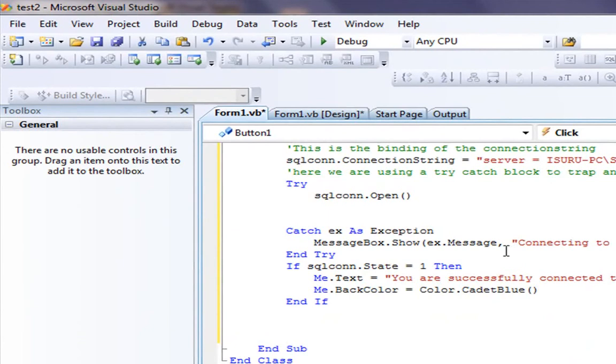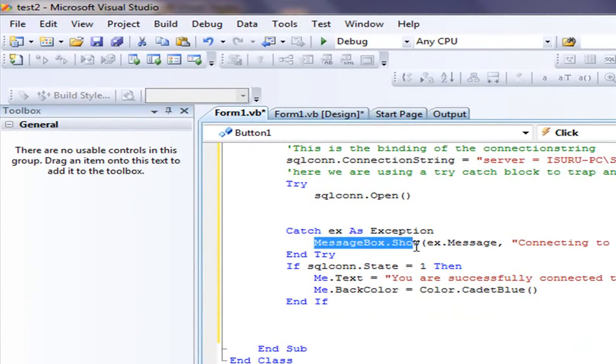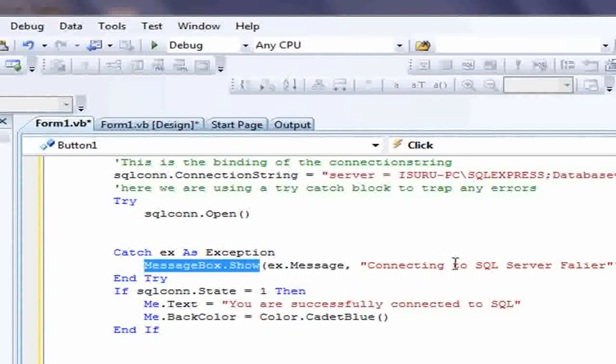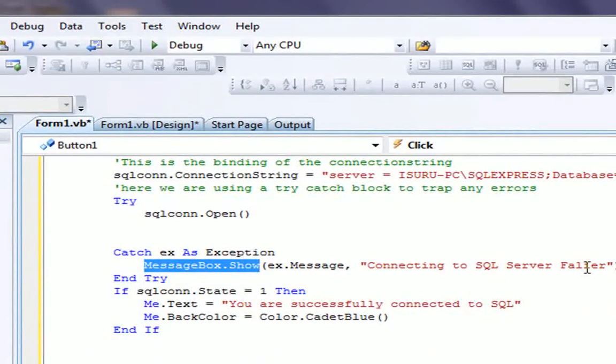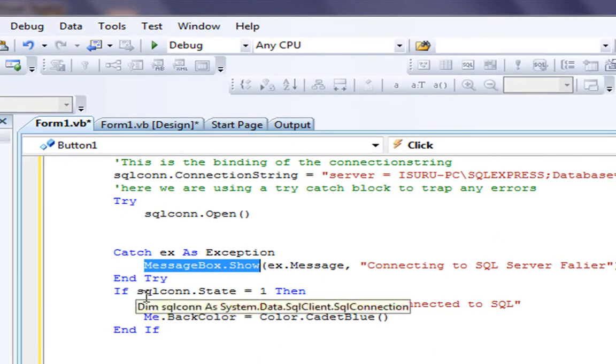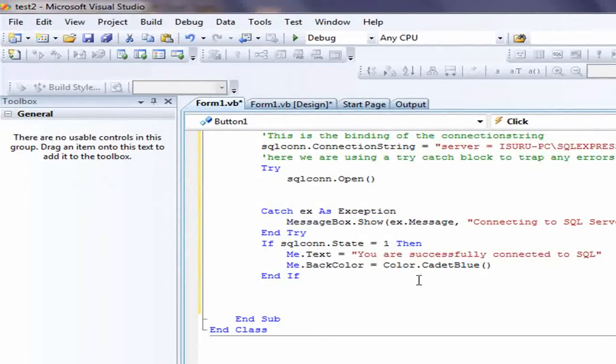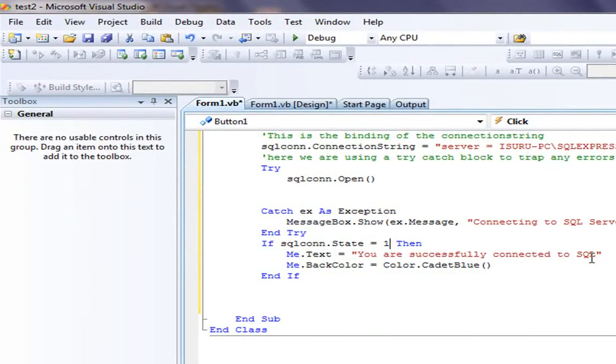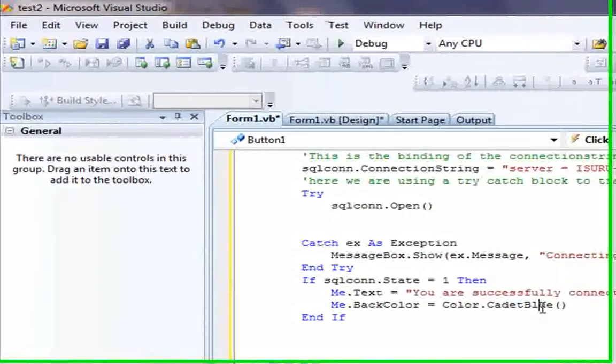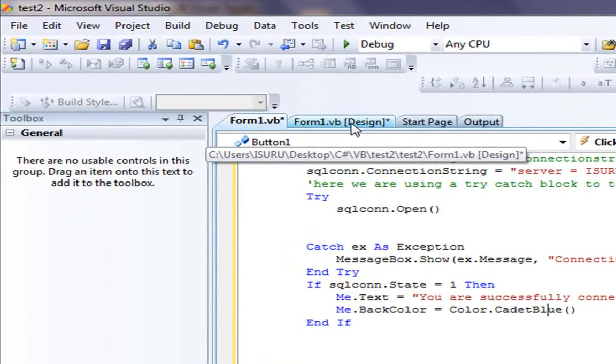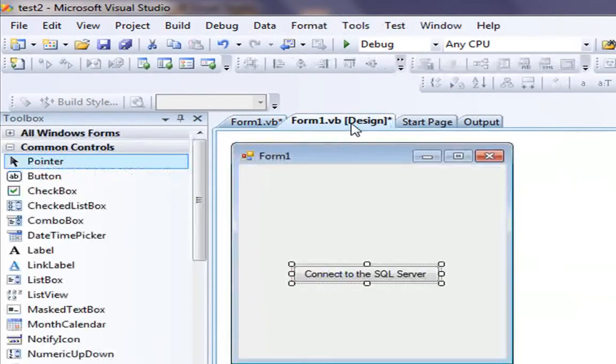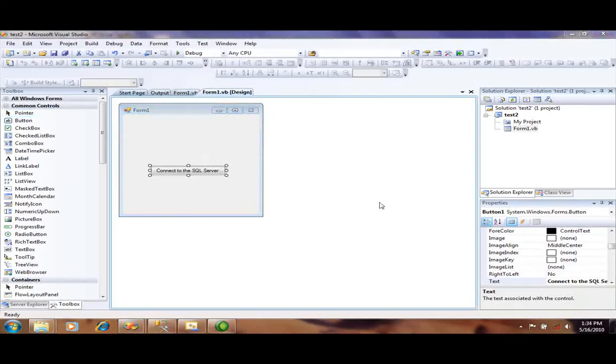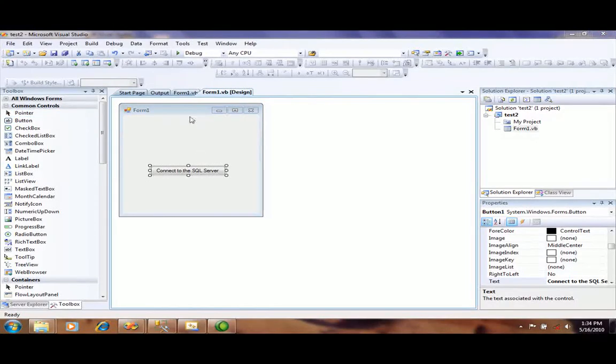In the catch block, I handle the errors. Within the catch block, I handle the error in this program. If there are any errors between my application and SQL server, it will show a message box saying 'Connecting to SQL server failure.' Otherwise, if the SQL connection state equals 1, it displays 'You are successfully connected to SQL' and my form color is changed to blue.